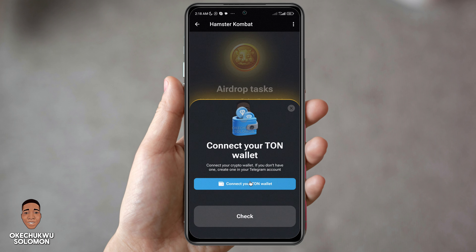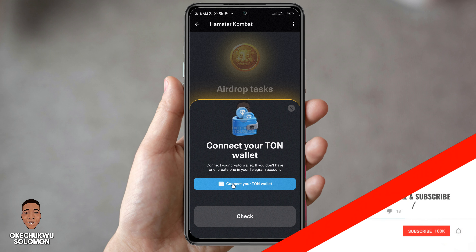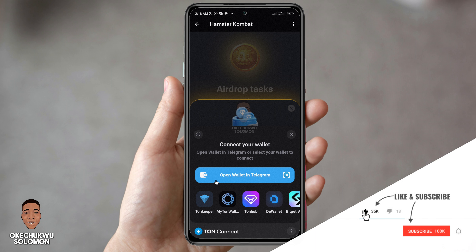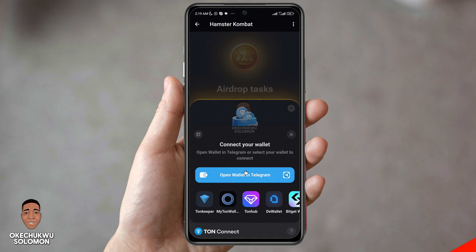When you click on 'Connect your TON wallet,' it will check if you have the app installed. On my phone I don't have TON Keeper installed. Now you can see it's asking me to choose a wallet — Hamster Combat is launching on the TON network. I'm going to use TON Keeper in this video, but if you have any of these wallets, feel free to use whichever one you already have.